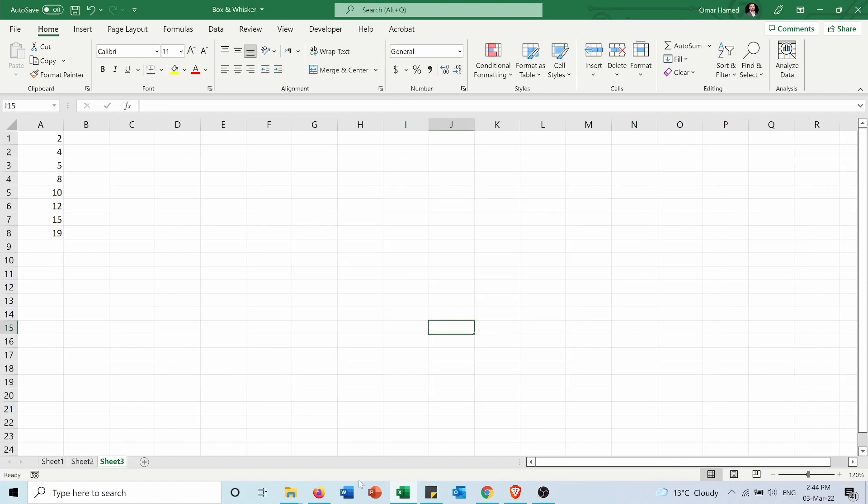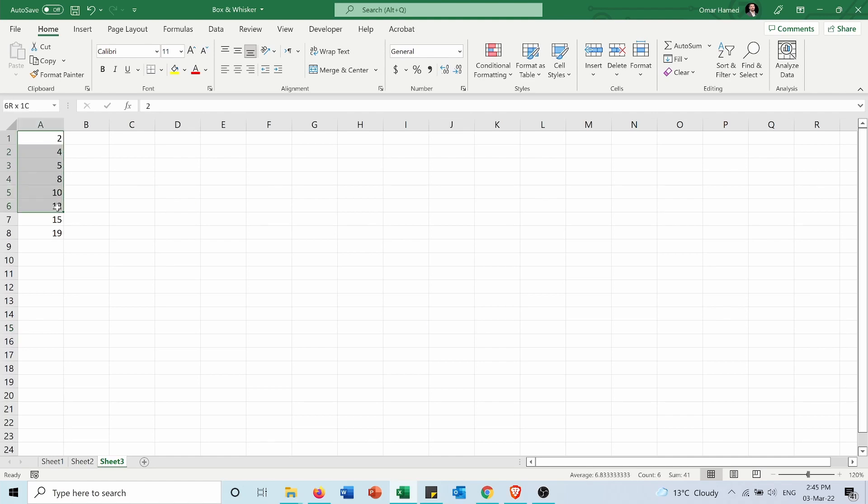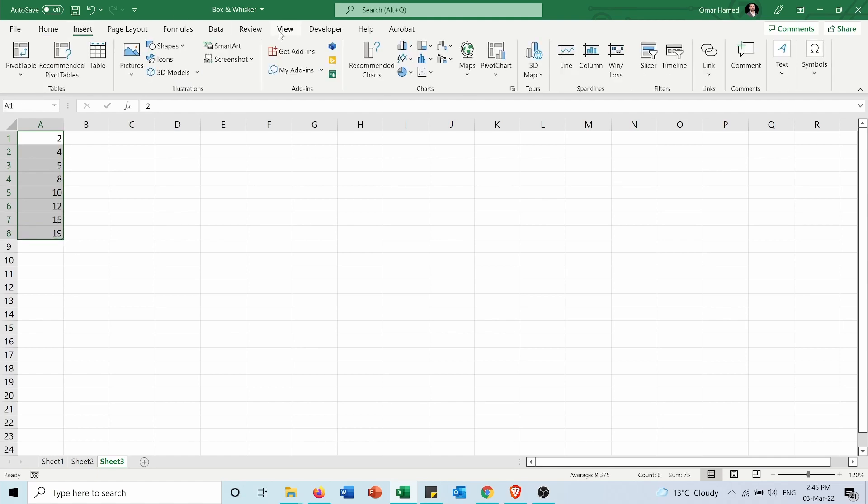Now in previous cases we were talking about an odd number of data set. In this case we have an even number, we have eight numbers. So it's more challenging to find the first quartile, the median and the third quartile. First of all let's get the plot.